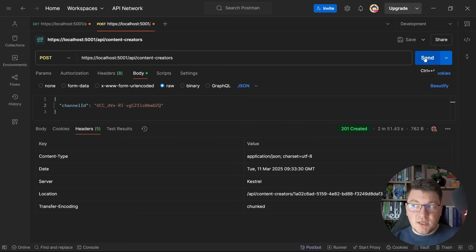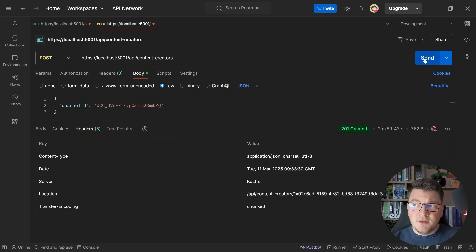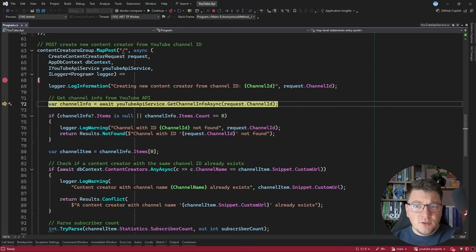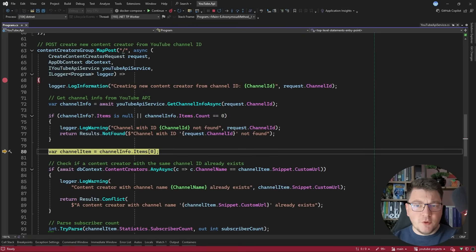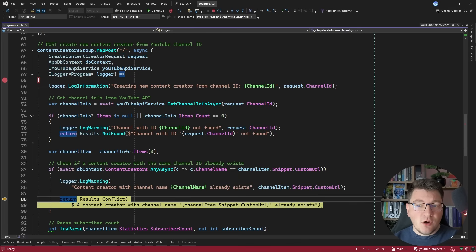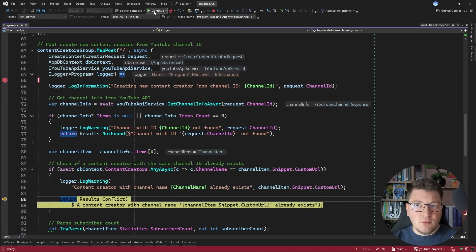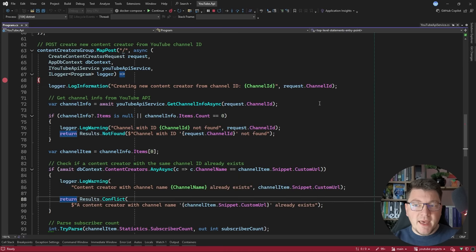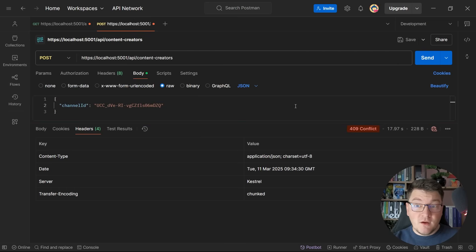Now let's say I want to send this POST request again. We're going to land on the same breakpoint, and this time our uniqueness check is going to prevent us from creating a new record because we already have a channel with this name — so we're going to return a 409 conflict response.